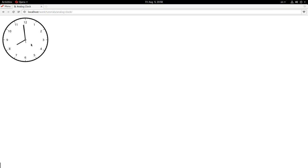Alright everybody, we're all done. That is how you make an analog clock in JavaScript using the HTML5 canvas. I hope you enjoyed this tutorial. Hope you learned something from it. Don't forget to subscribe. My name is Jacob and have a good one.